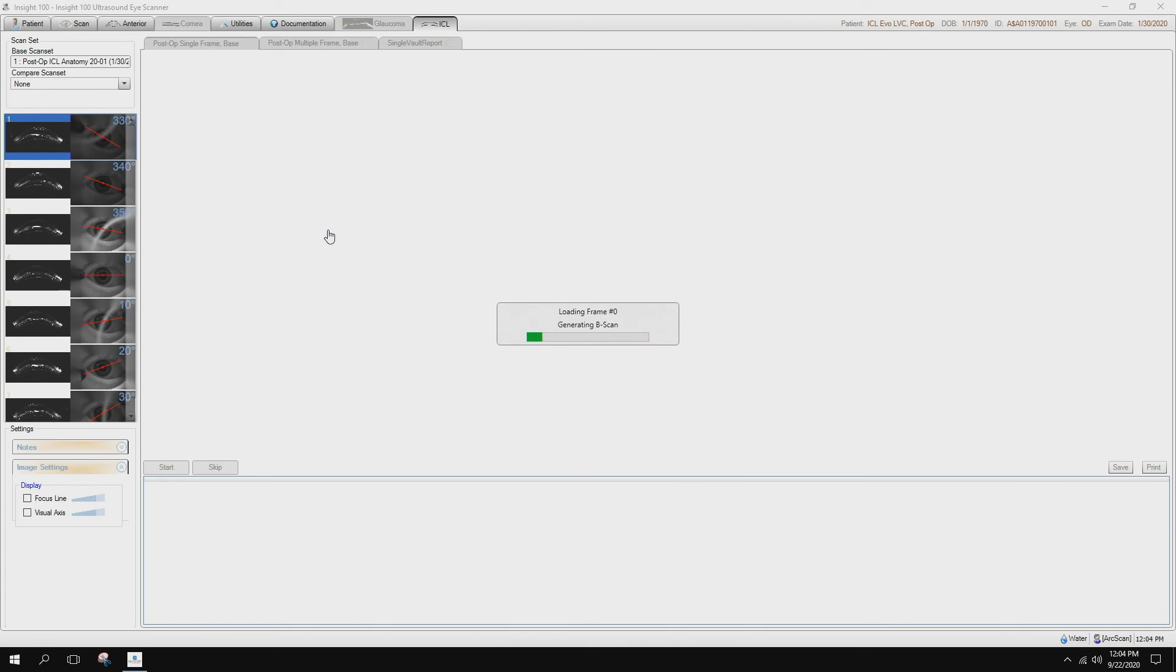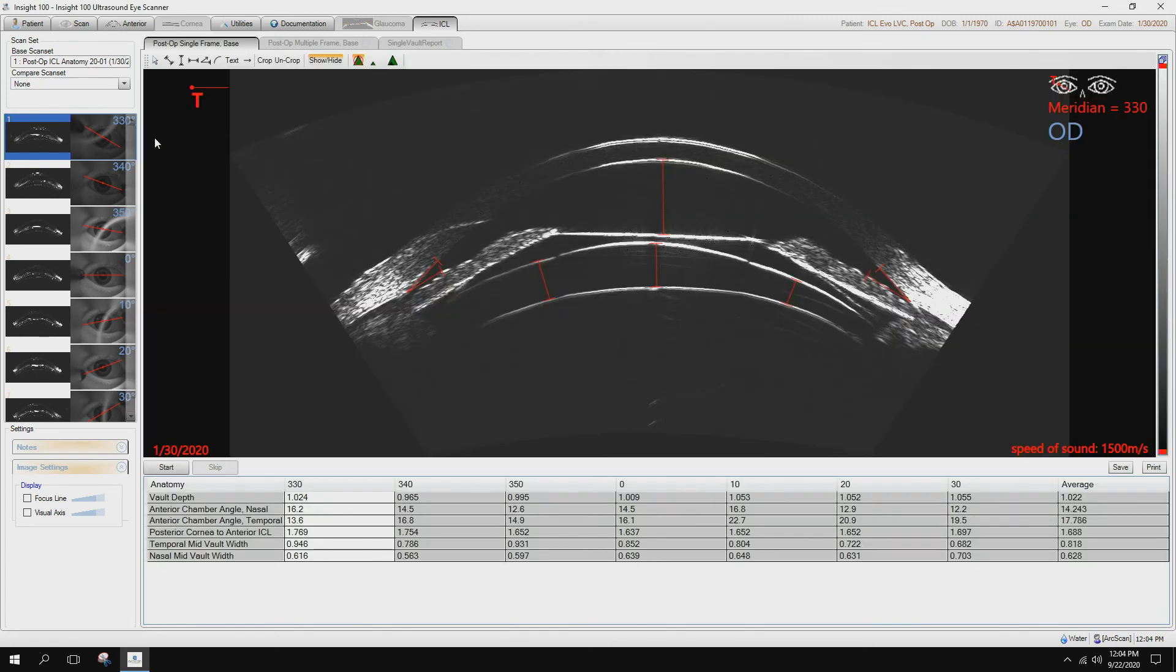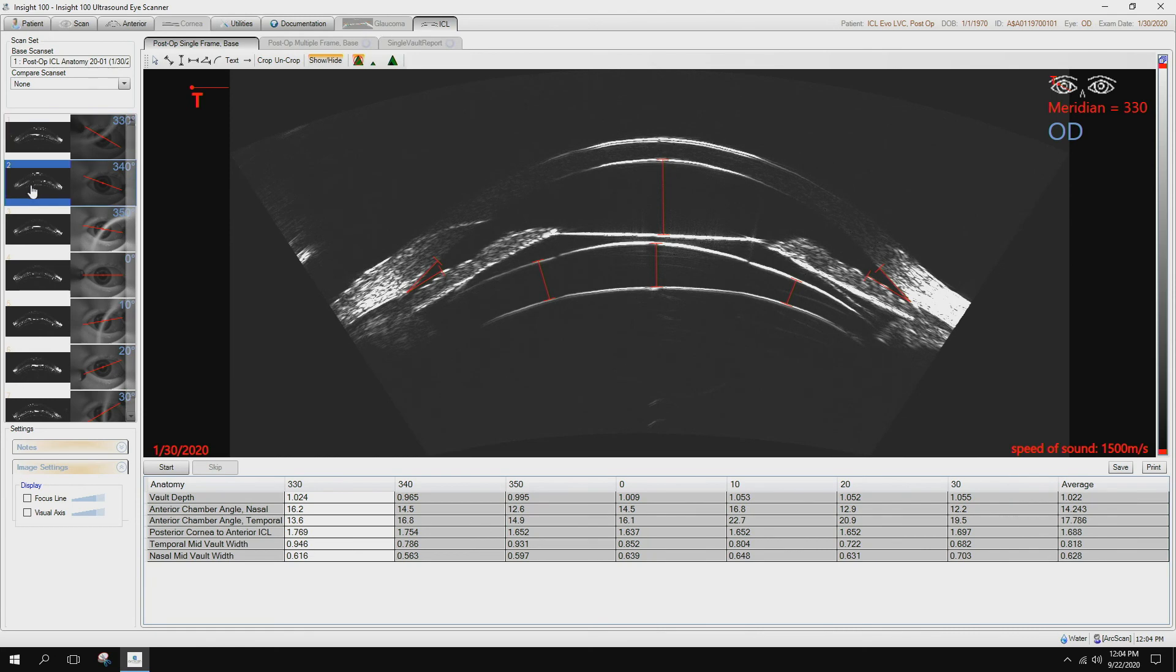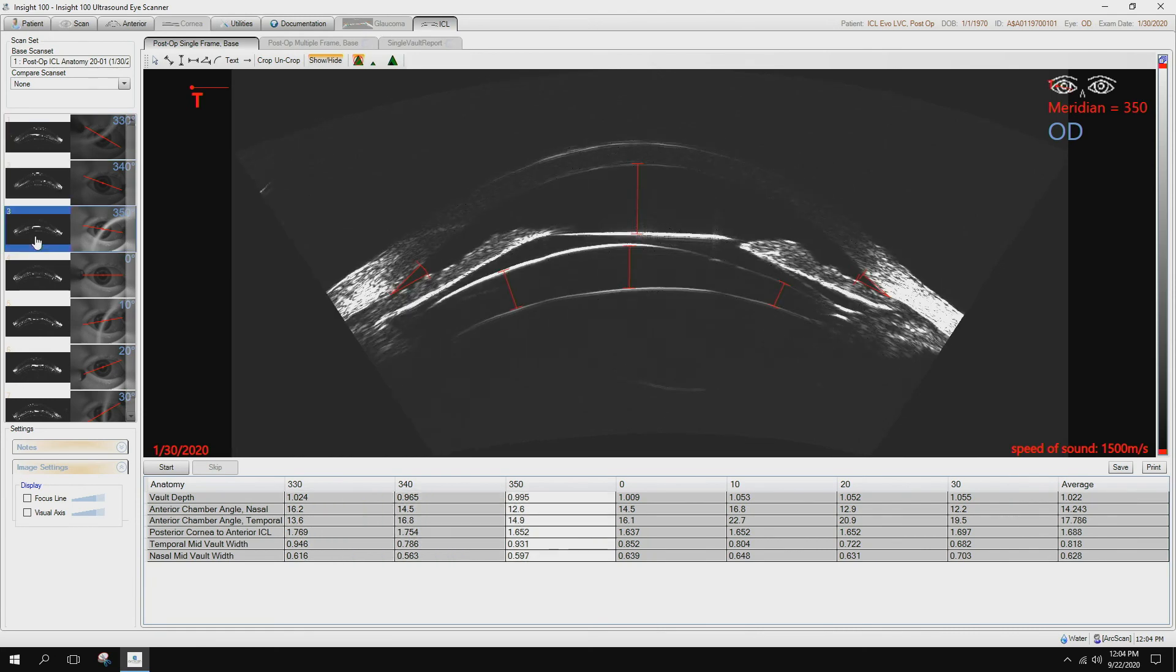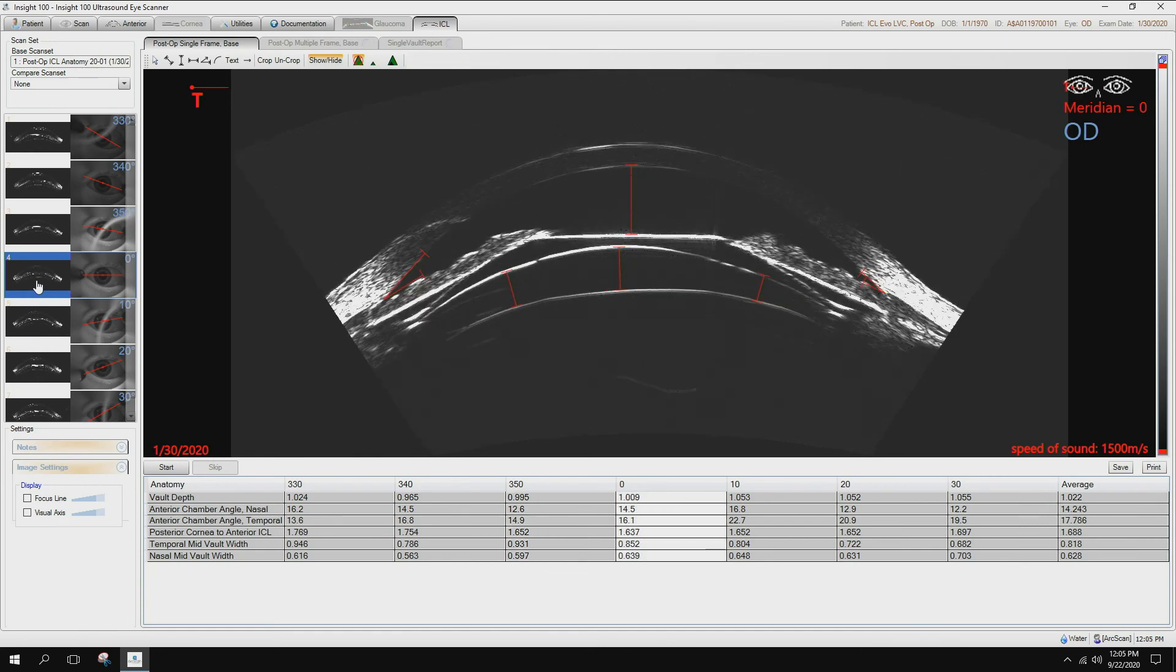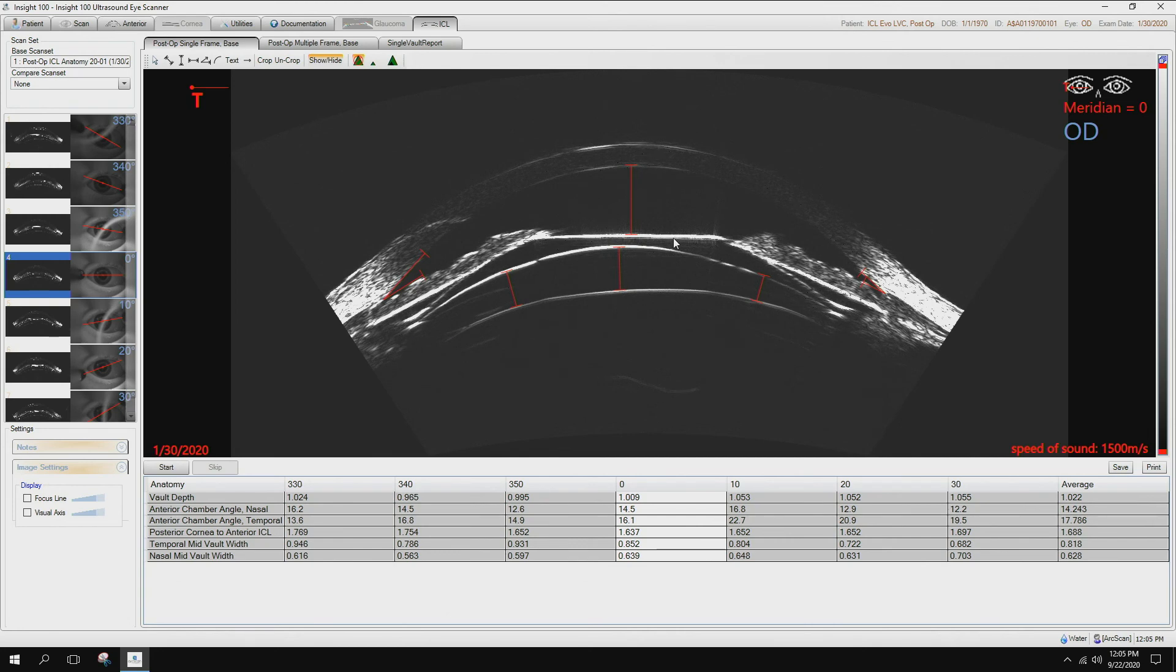Again, we've taken multiple meridians. The multiple meridians are so that we can visualize where the footplate of the lens is. So as I look through the various images here, you can clearly see the footplate here on the ciliary body, here's the footplate over here on the ciliary body, posterior of the ICL, anterior surface of the ICL.